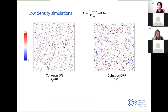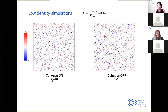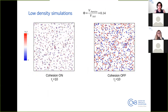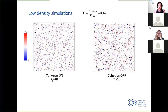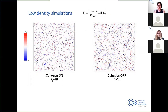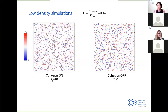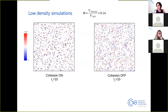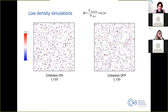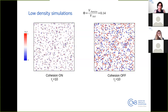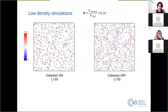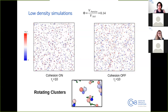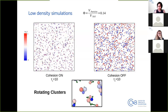We start with low-density simulations at a low packing fraction — a dilute regime. We observe what happens when we switch the cohesion on or off. When cohesion is off, particles just fluctuate due to thermal noise with little interaction. When cohesion is switched on, clusters form, and zooming in on a single cluster of rotating particles, we see that those clusters rotate collectively. This collective rotational behavior is very interesting.